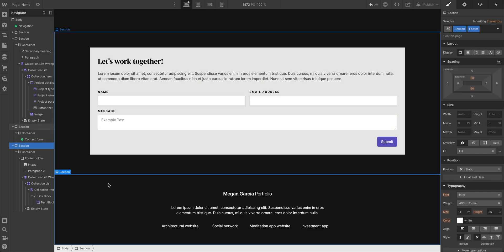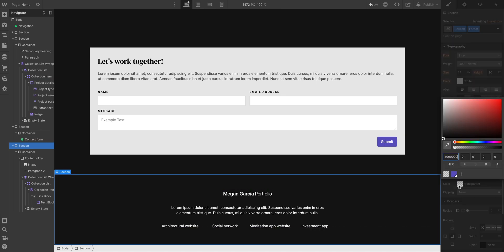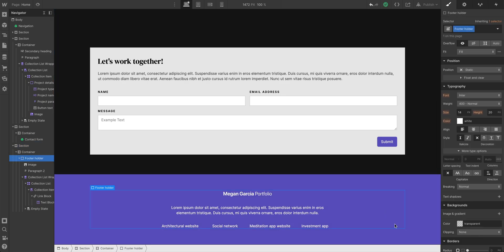So we're using all of the style properties of section, but we're adding on using this footer combo class. Let's change the background color to our main brand color. That looks pretty good. Let's add one more thing to this.